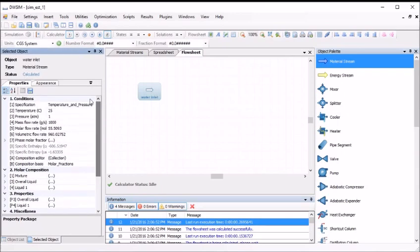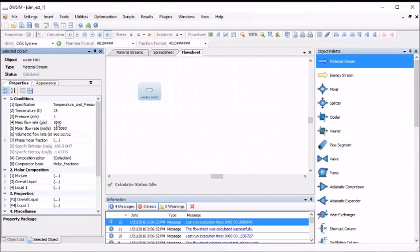Our stream is automatically selected and the properties options are displayed in the selected object window. Here, we will specify our inlet conditions. For this case, we will leave the default values for temperature and pressure at 25°C and 1 atm. However, we will change our molar flow rate to 50 moles per second. To do this, click into the property field number 5 named molar flow rate. Type 50 and press enter.